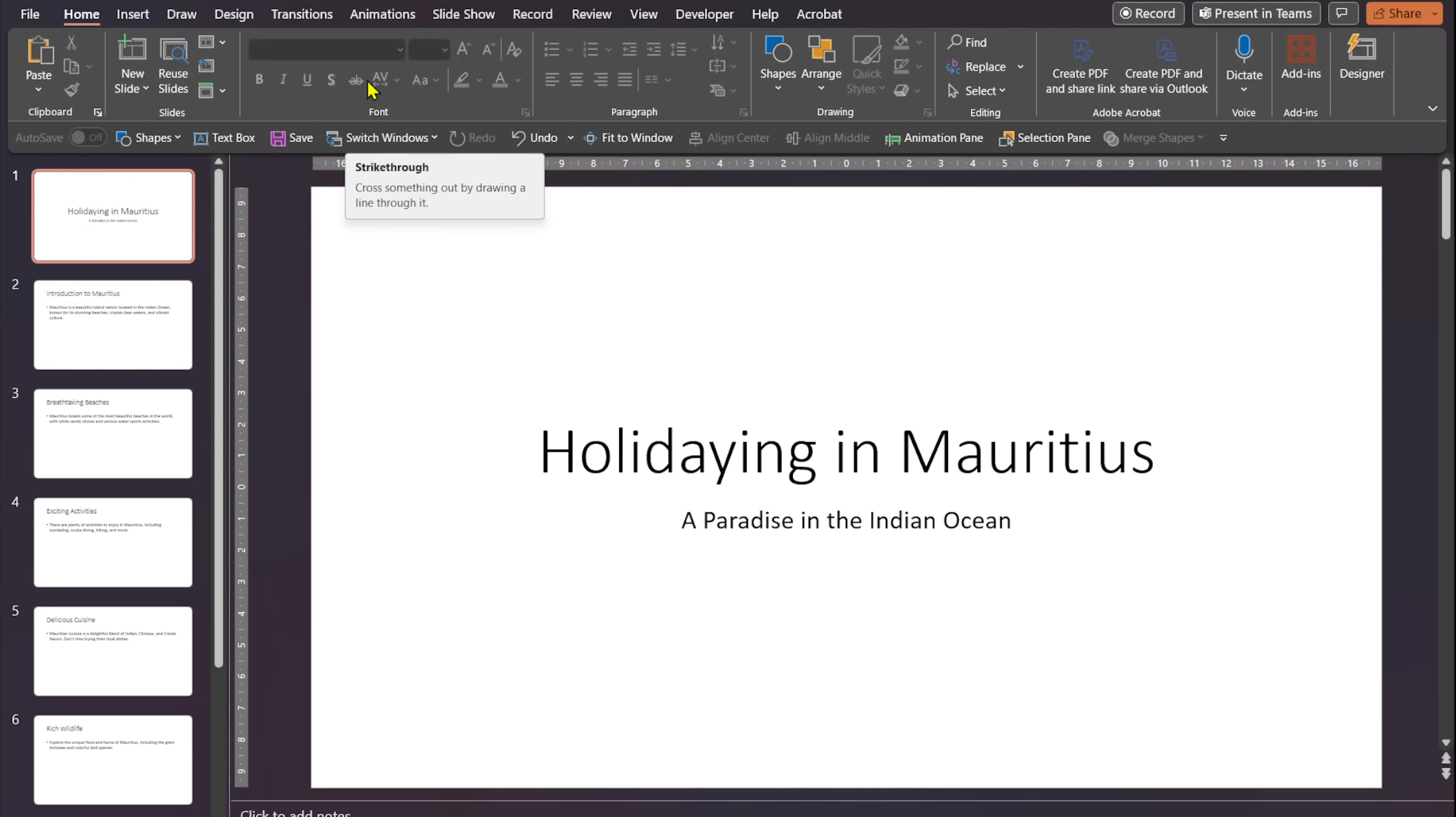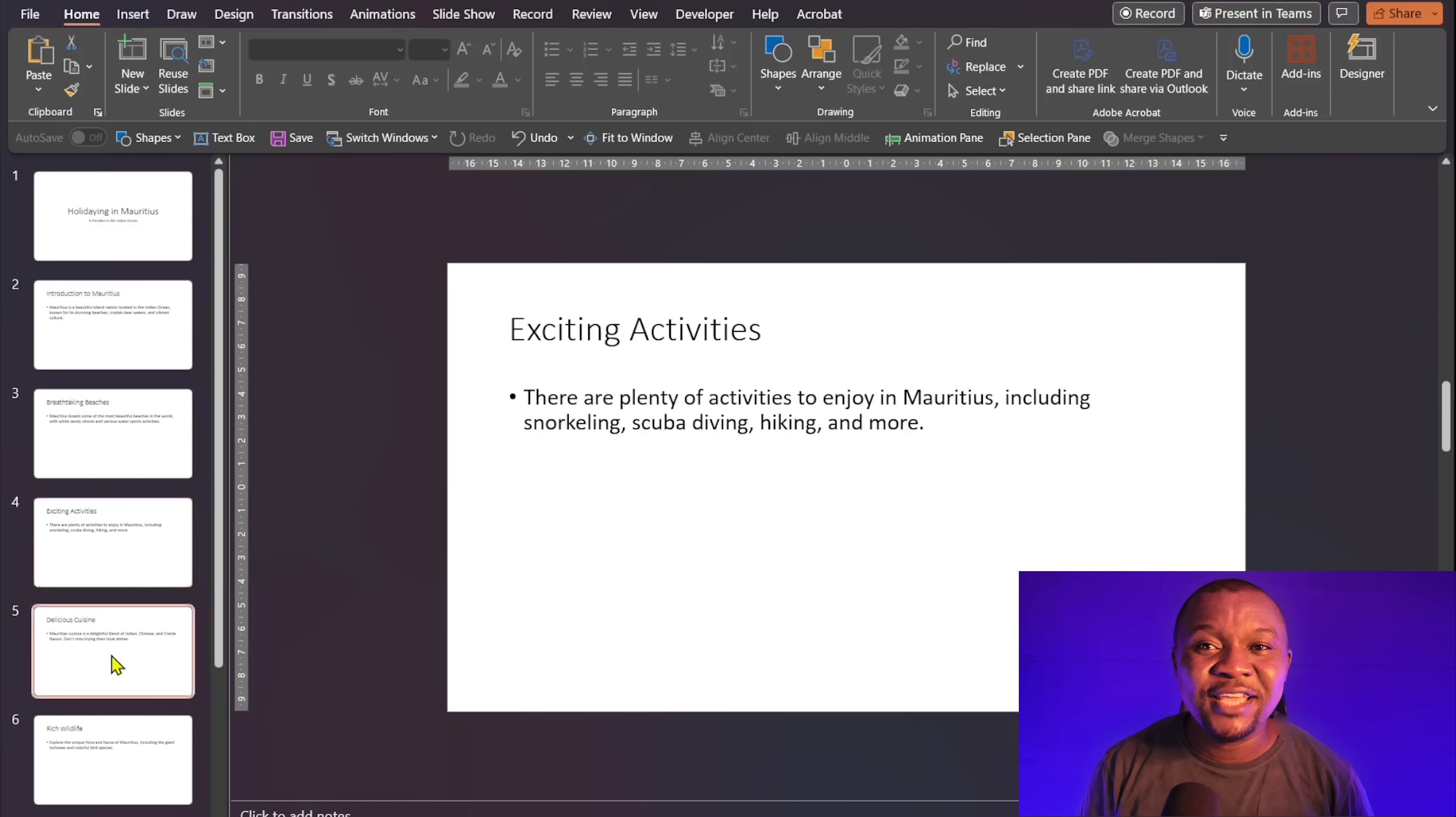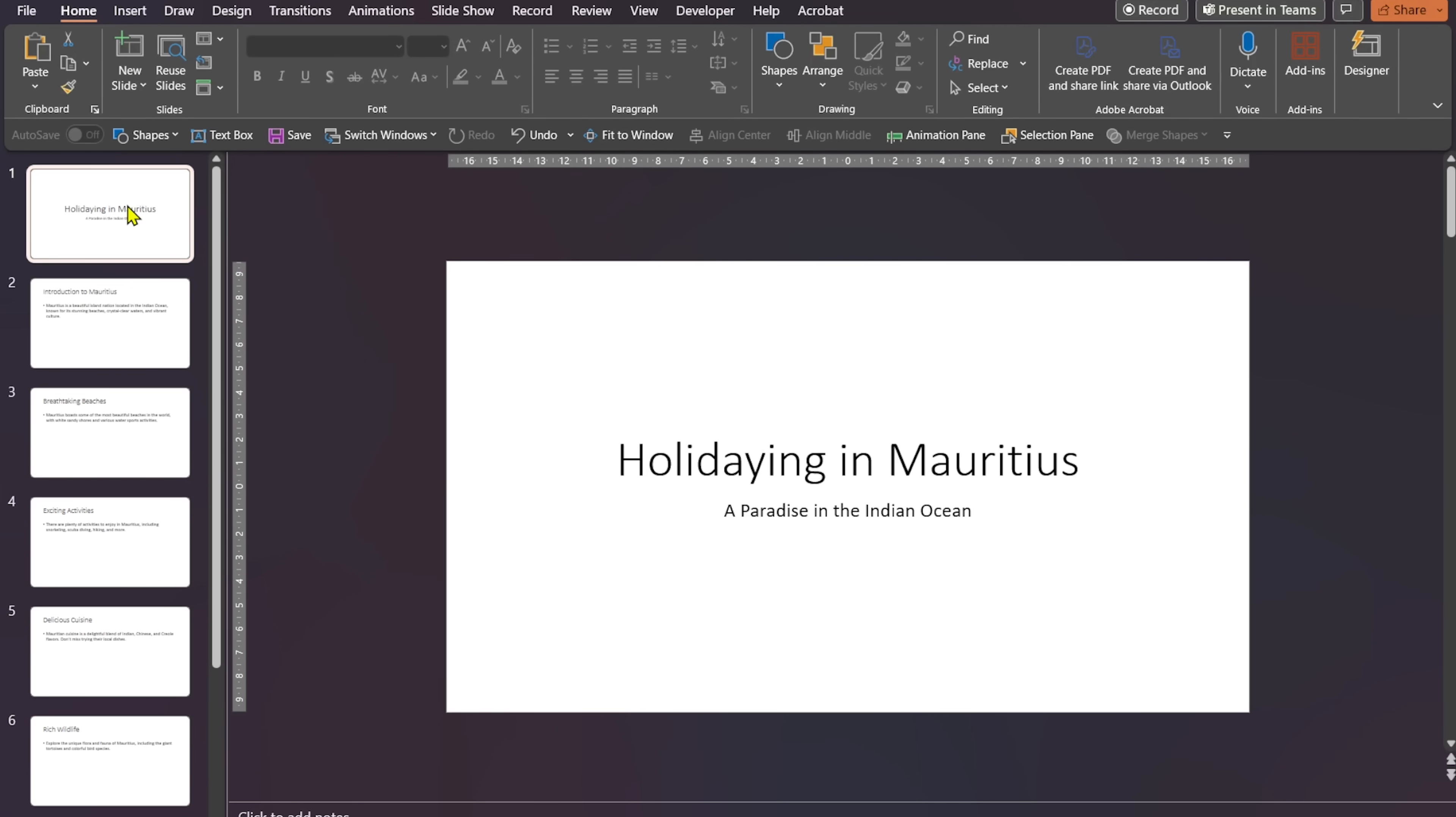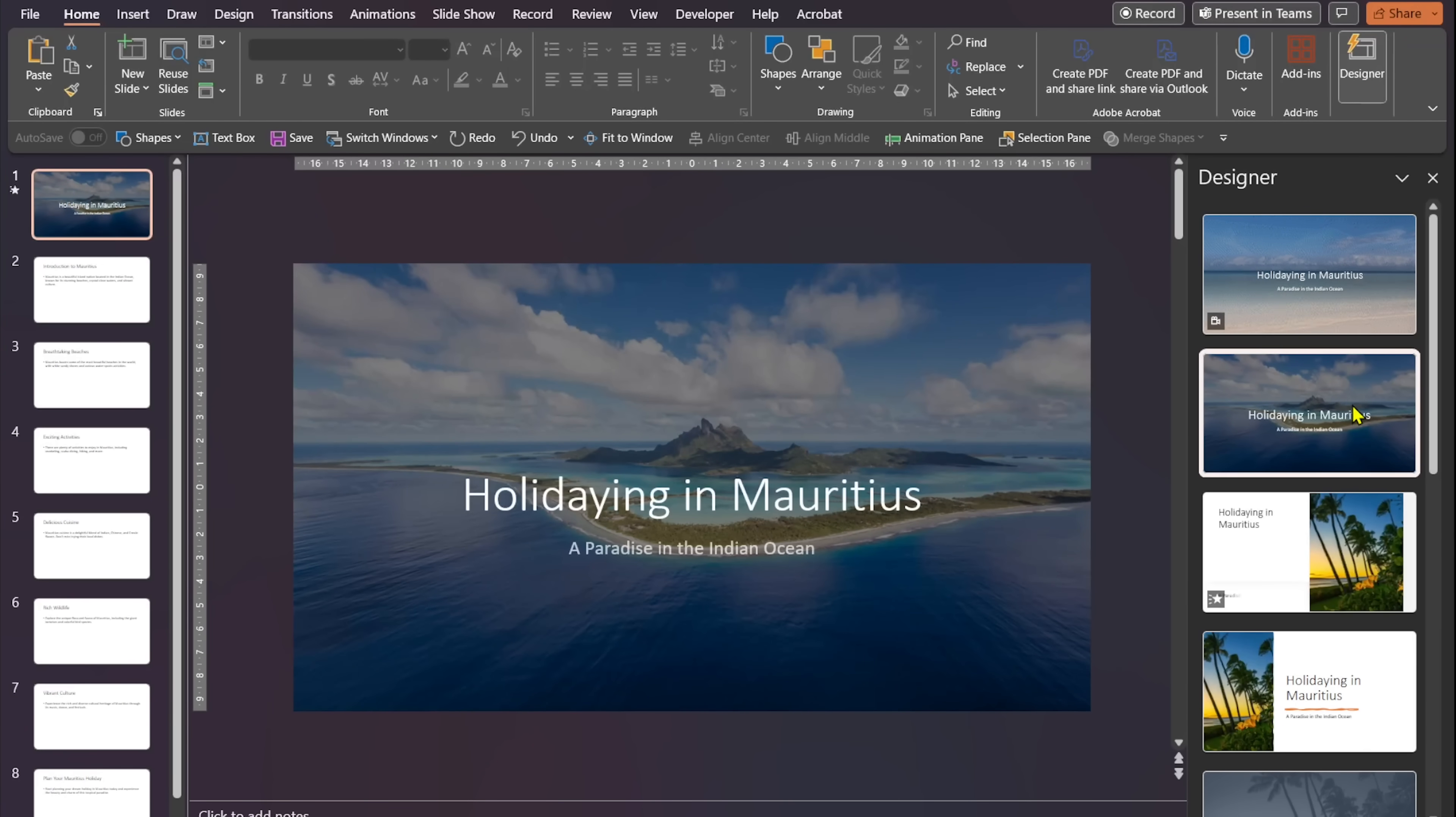The VBA code has created 8 slides. Each slide having its heading, subheading and body text. But this presentation is not ready yet. Let's beautify it with the help of designer. Select the first slide and click on designer. It's like having an AI assistant that generates beautiful slide designs based on your content. I'll go for the second result and you'll be amazed at the transformation.